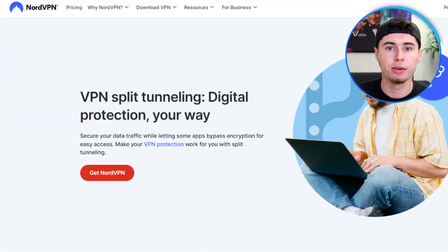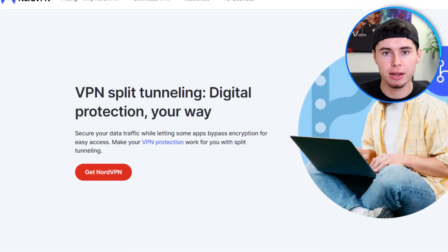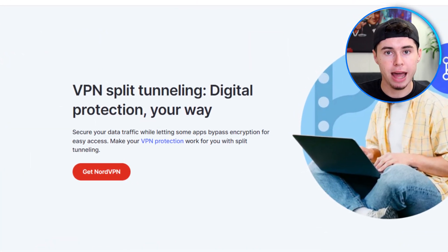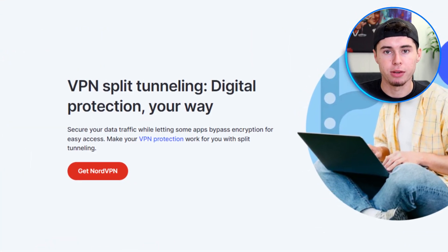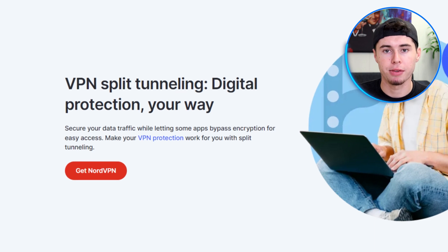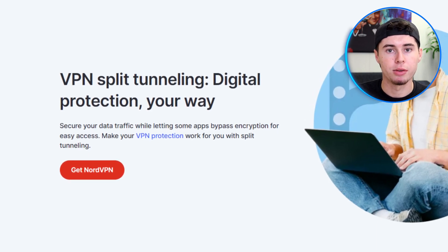Let's discuss split tunneling. It allows you to connect only specific apps through the VPN while leaving the rest of your apps connected to the regular internet. NordVPN also allows you to secure up to six devices with one subscription.